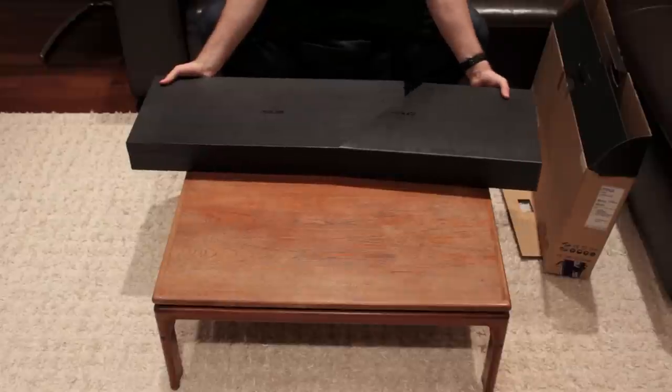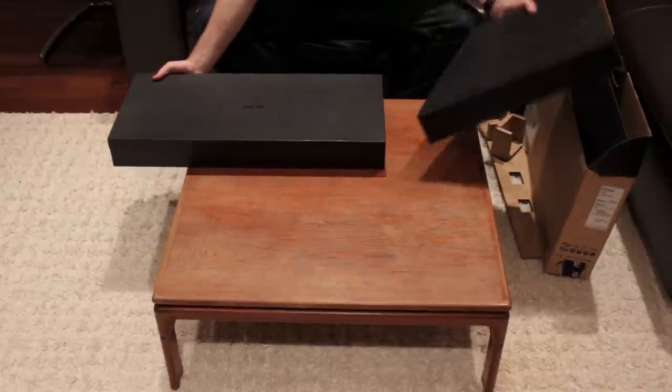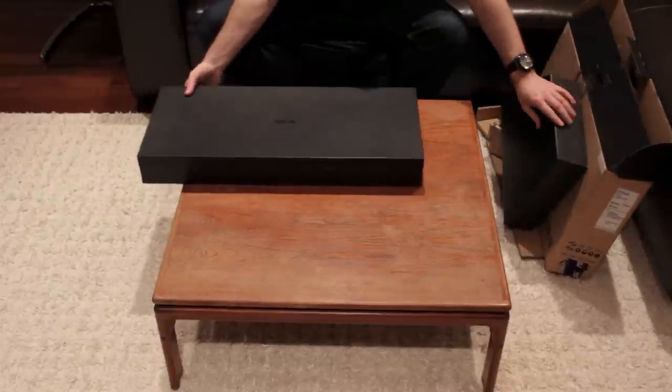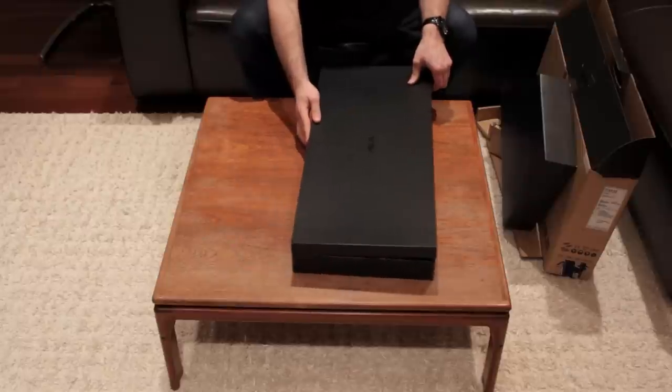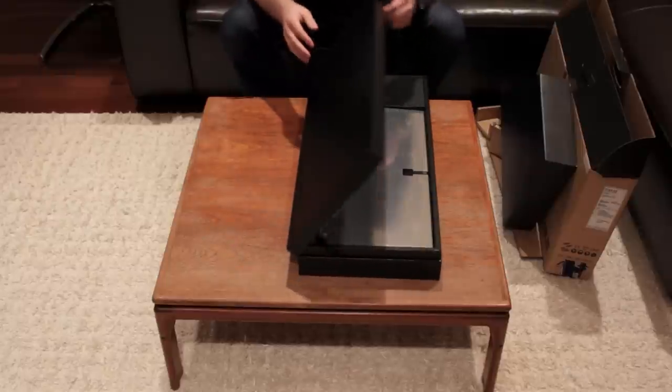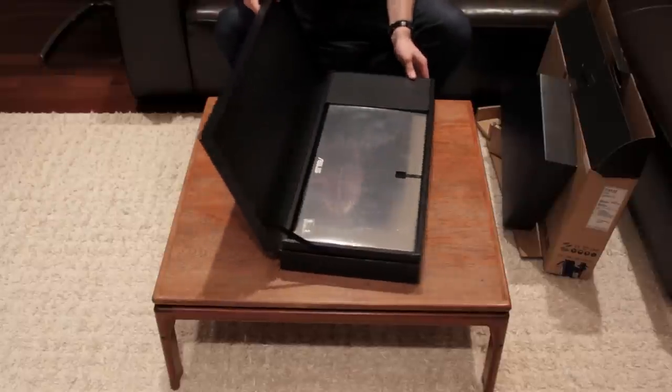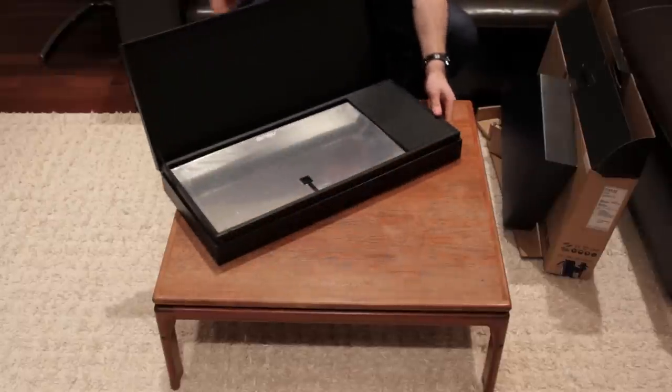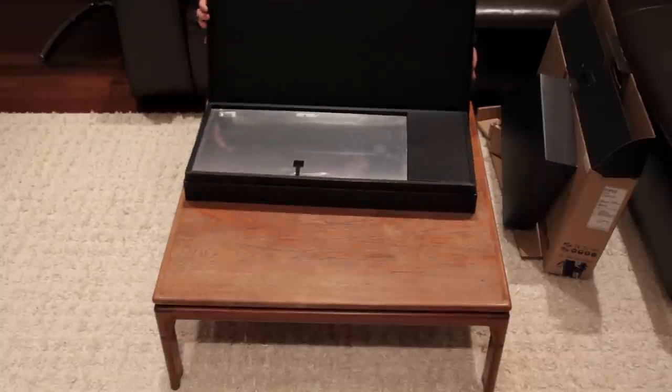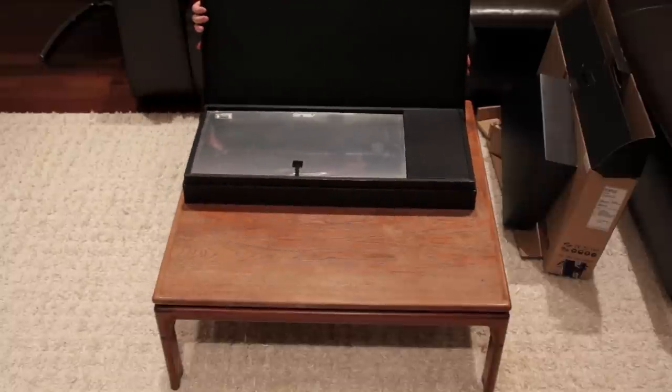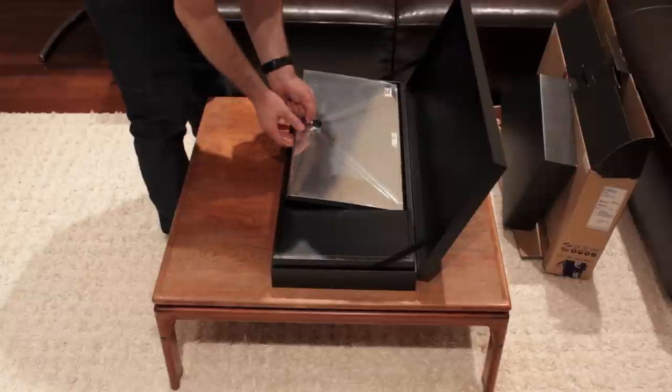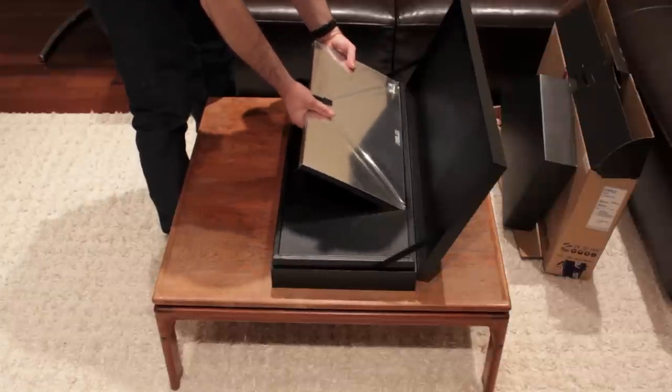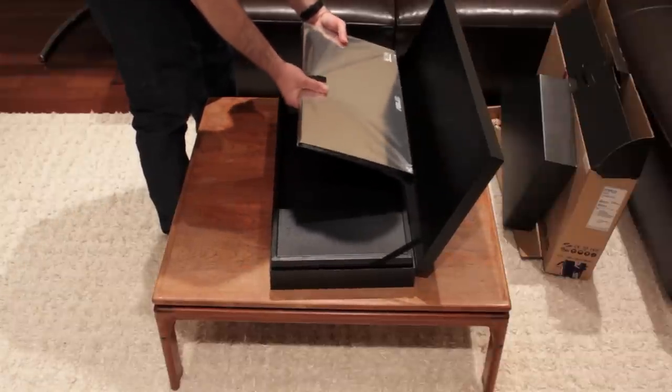This box is like a giant box of Cohibas. It's like a giant cigar box, minus the scent. Instead, it smells like a factory, which is exactly how I want my electronics to smell. Fresh, if you know what I'm saying.